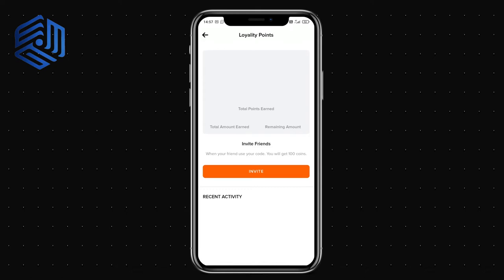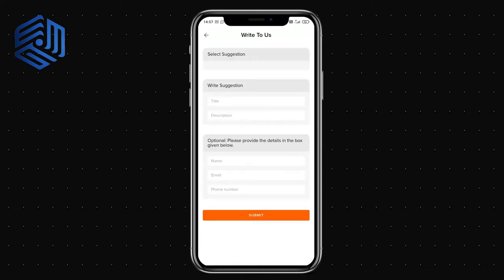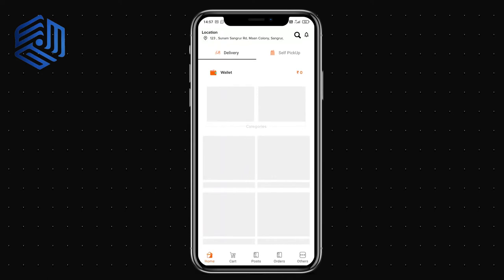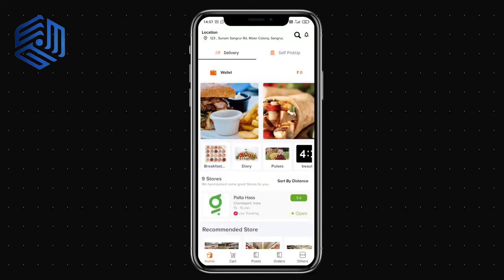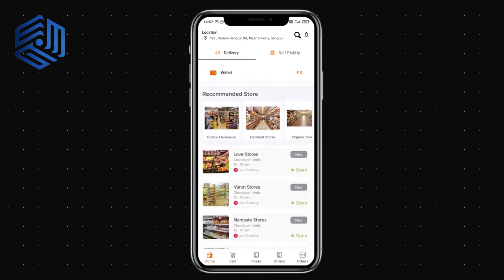Any loyalty points earned by the user are visible here. You can share feedback about your experience and write suggestions for the admin so they can improve the application — whether it's about the app flow, delivery, hygiene, or anything else.